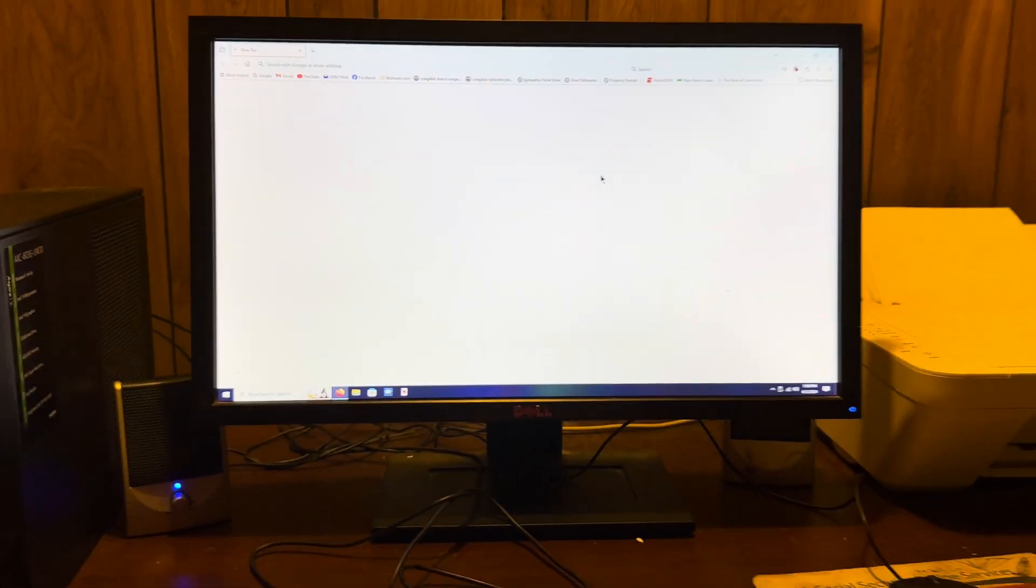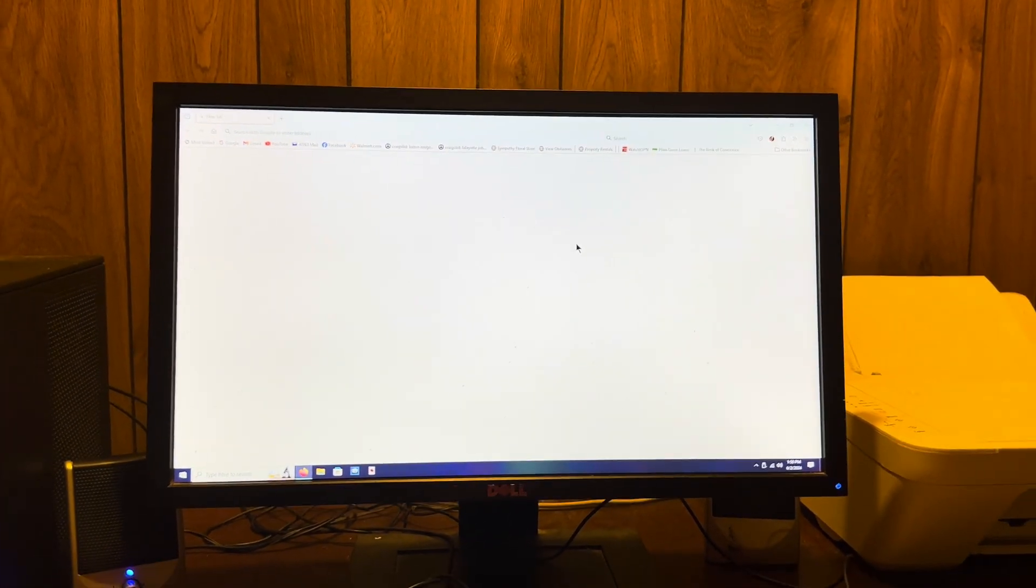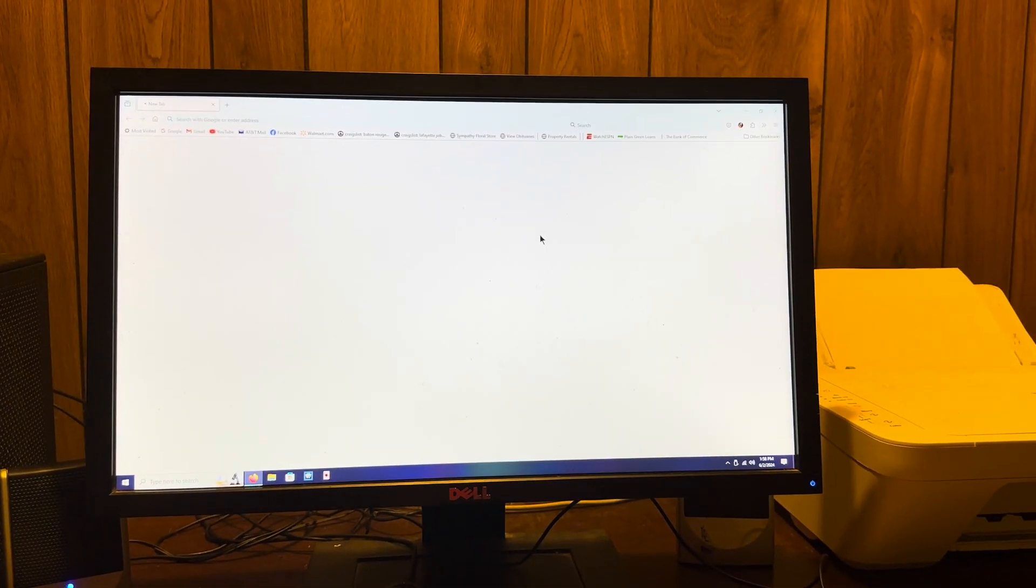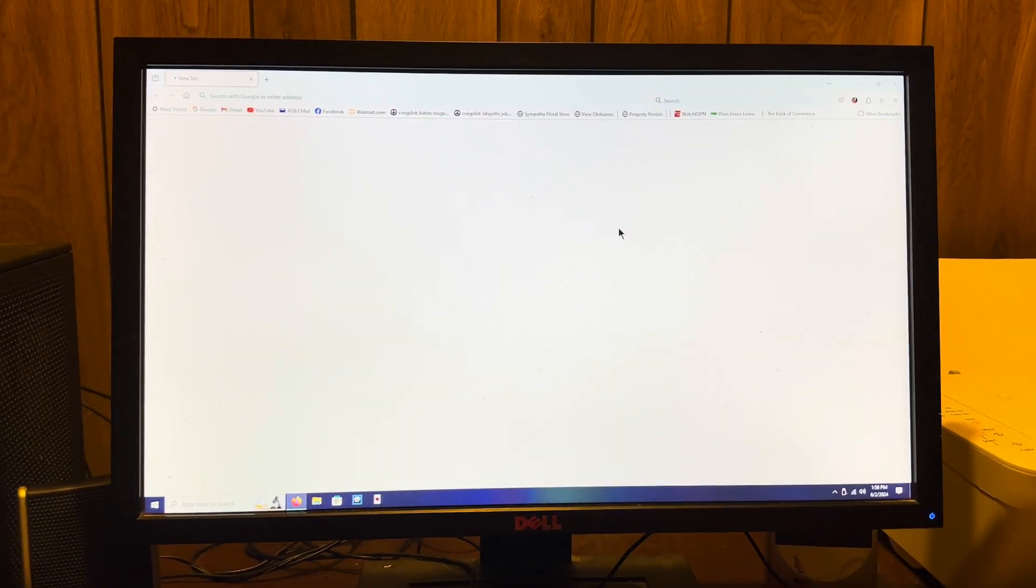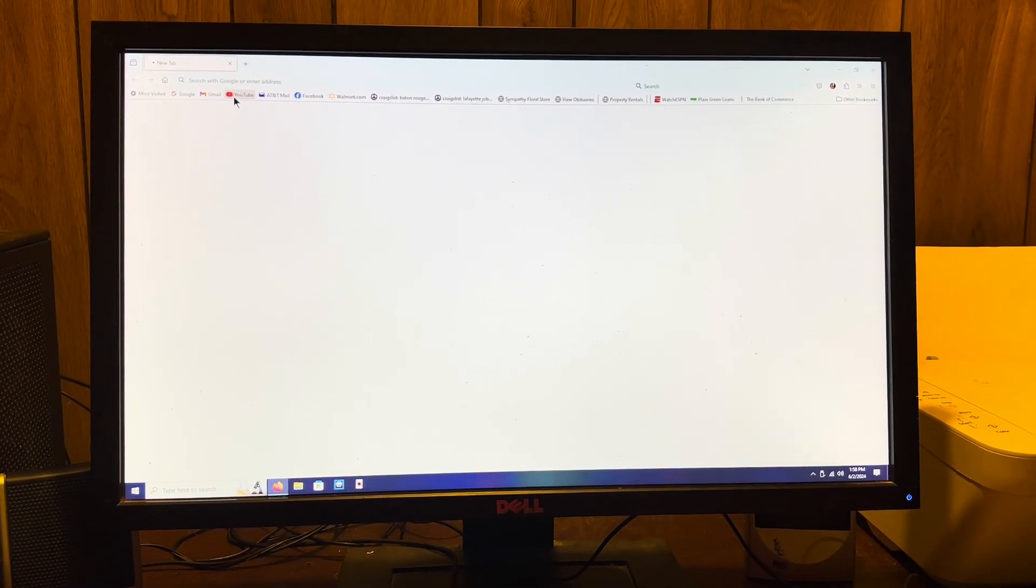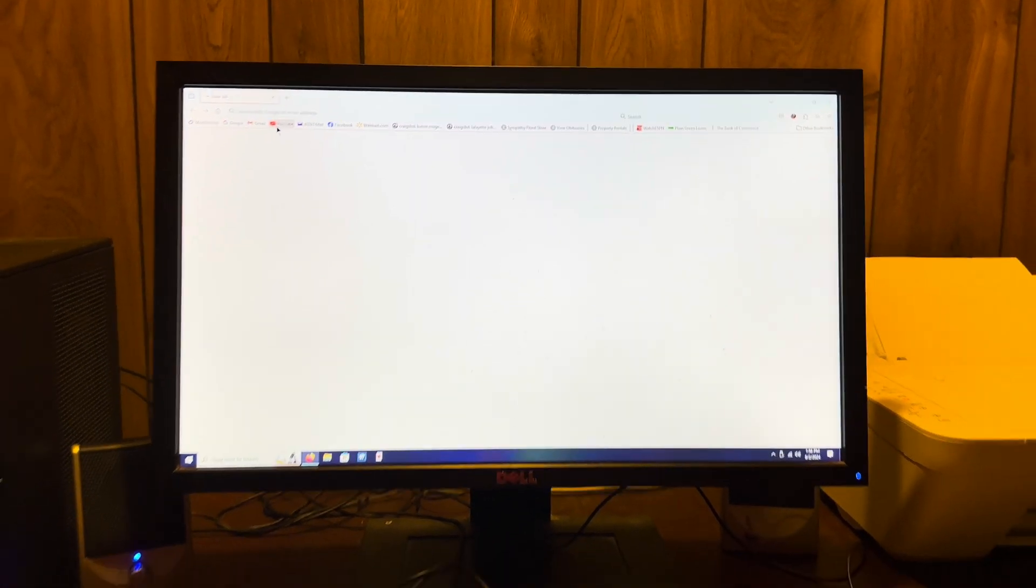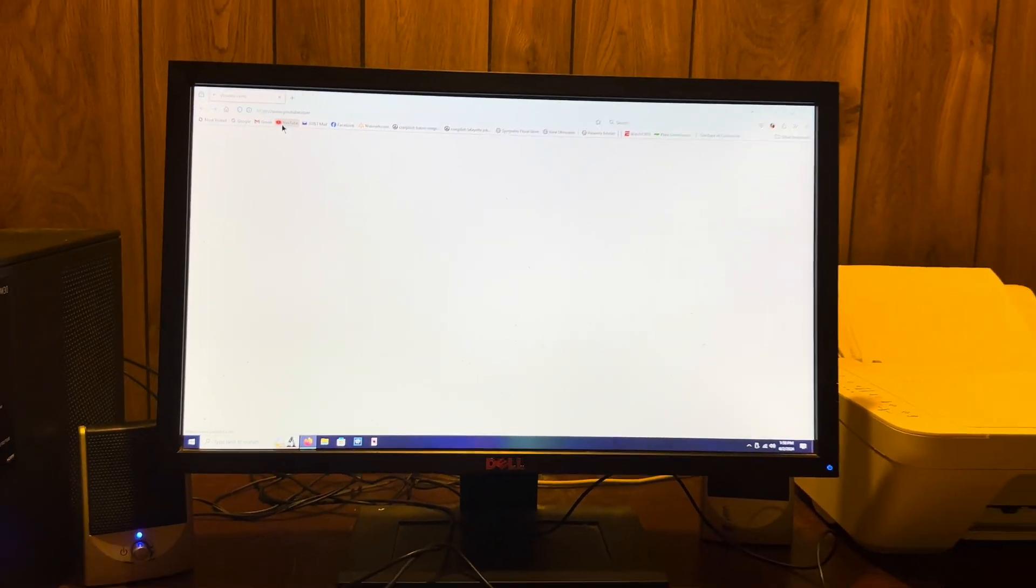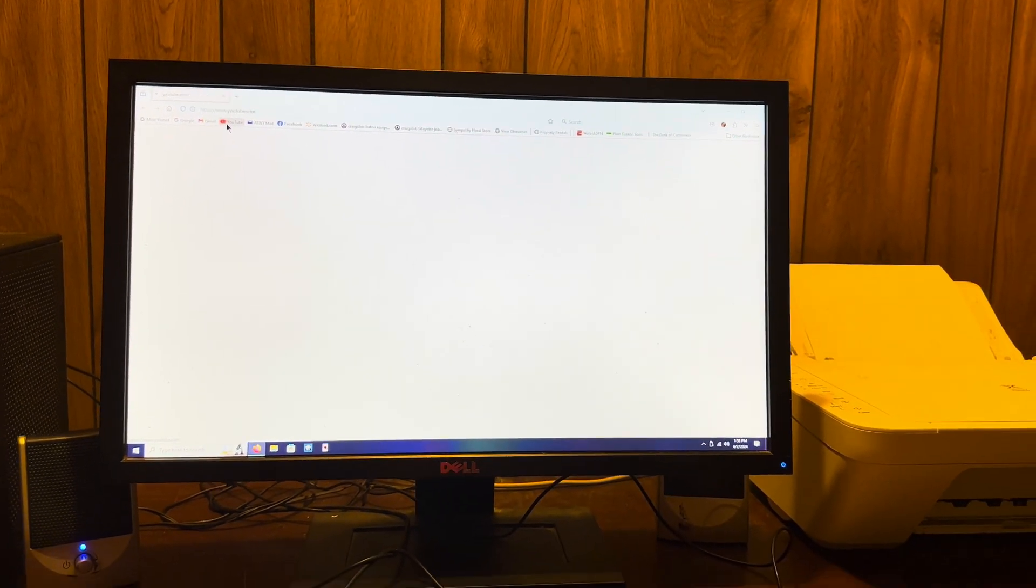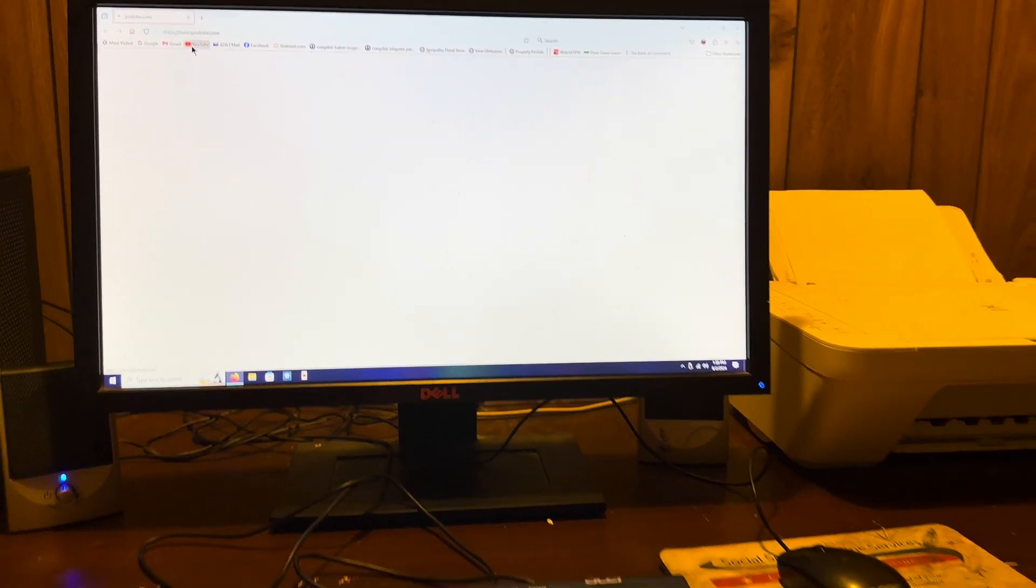You just gotta give it a minute to load because the internet is also slow, but it can go on like YouTube with no problems. It's nothing really exciting.